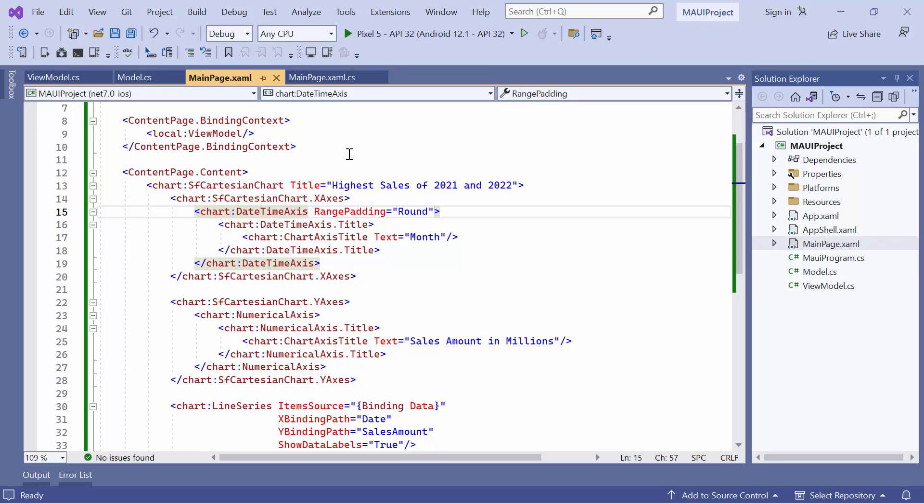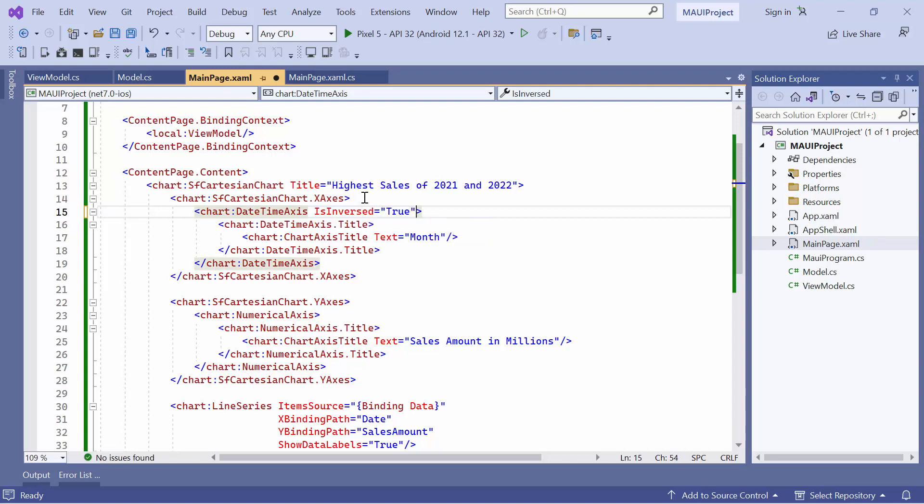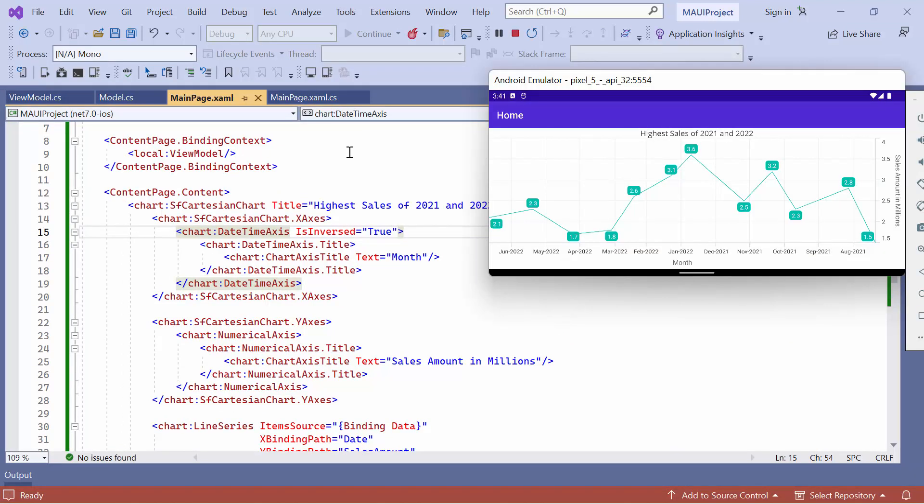Next, I will show you how to inverse and hide the date time axis. First, remove the range padding property. To inverse the date time axis, define the isInversed property and set it to true. Notice that the date time axis is inverted, resulting in the points being rendered from right to left.